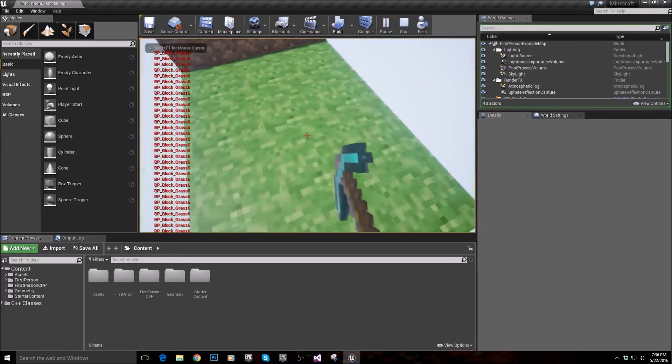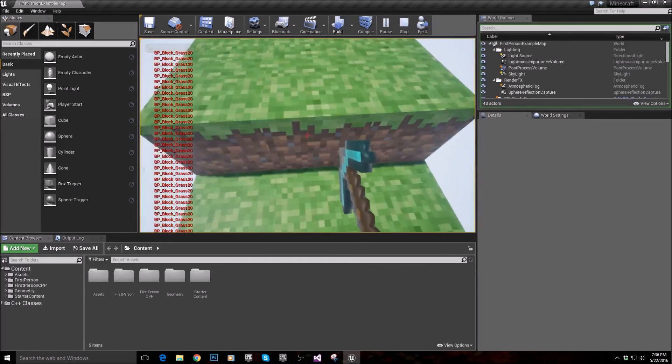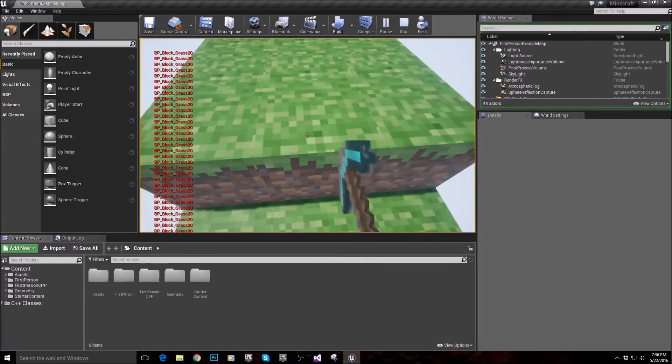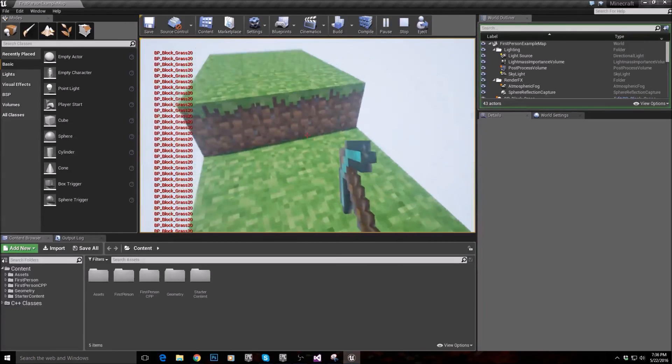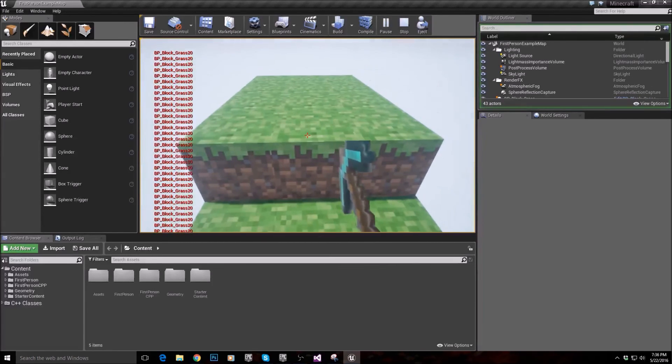Once we know that we're looking at a block, we can then mine that specific block. Also, last thing I'm going to do just before we end this is come into the character here.